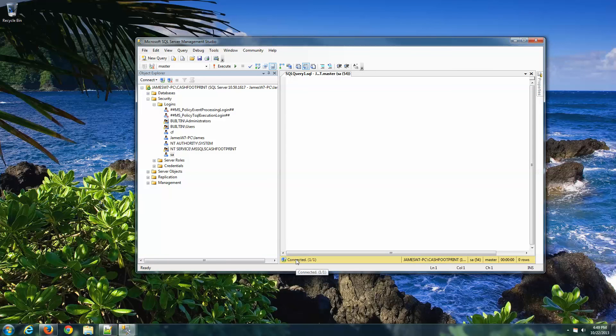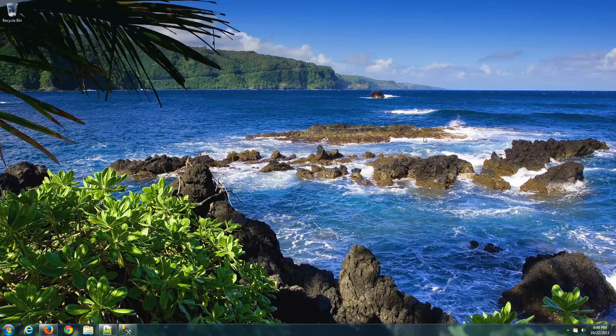Go ahead and close SQL Server Management Studio. That's it for the server.